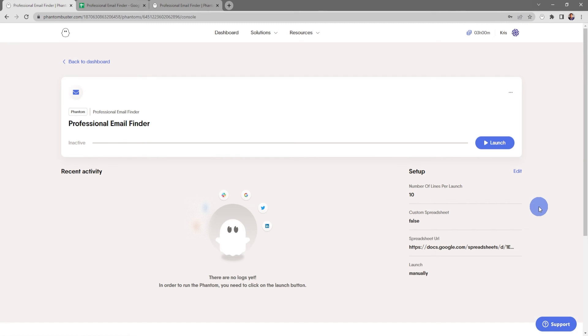So now we're at the phantom console. All I need to do to launch this phantom is click on Launch.